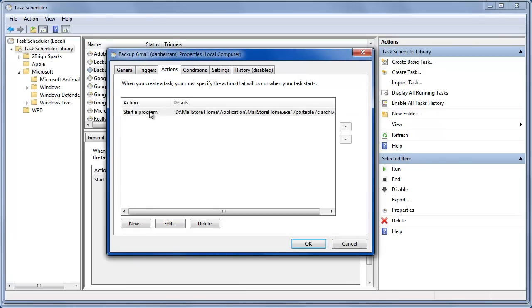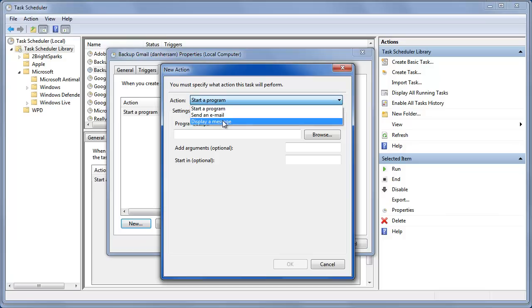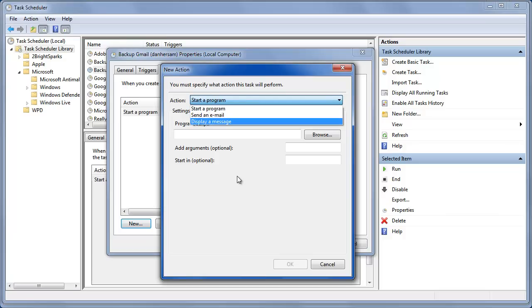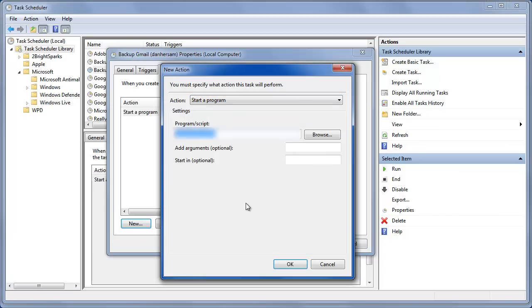So your actions is to start a program. So there aren't too many options. You can send an email, display message, or start a program. You're always going to want to start a program unless you want to send out emails to someone. And then you're just going to paste it.